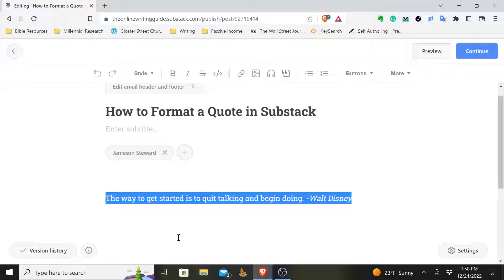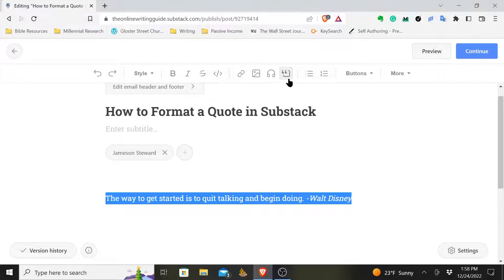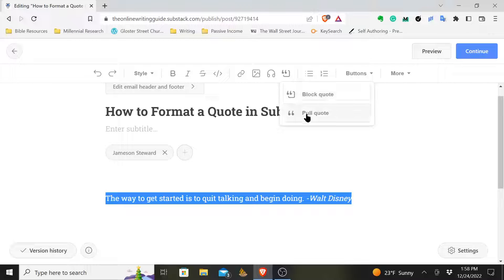So how do we format that quote? I don't want it to look just like every other line of text. I want it to stand out. Well, Substack gives you a couple options. You can come up here and you can choose where it says insert quote. You click on that and you get a drop down menu where it then says block quote or pull quote.